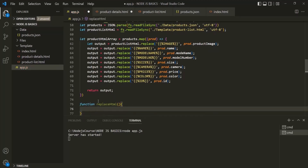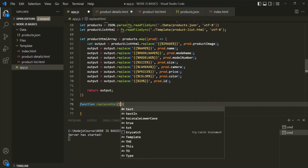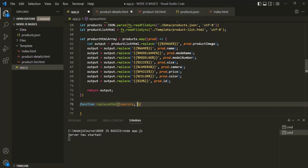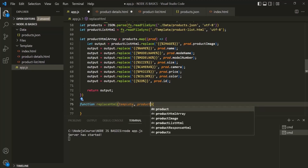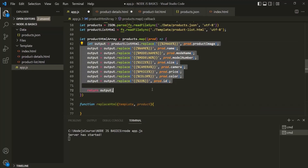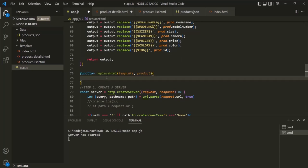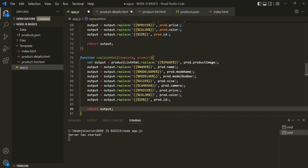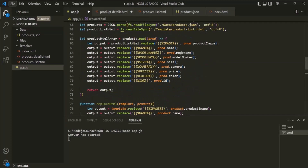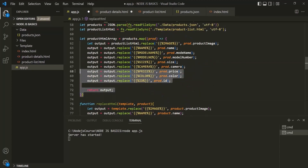I will call this function replaceHTML. For this function, I am going to take two parameters. First, I am going to take the template parameter — to which we are going to assign an HTML file. And then I also want to take the product parameter. I will copy this code and put it inside this replaceHTML function. There, I am going to replace productListHTML with the value received inside the template parameter, and replace prod with the product parameter. Then we can remove this logic from its original location.